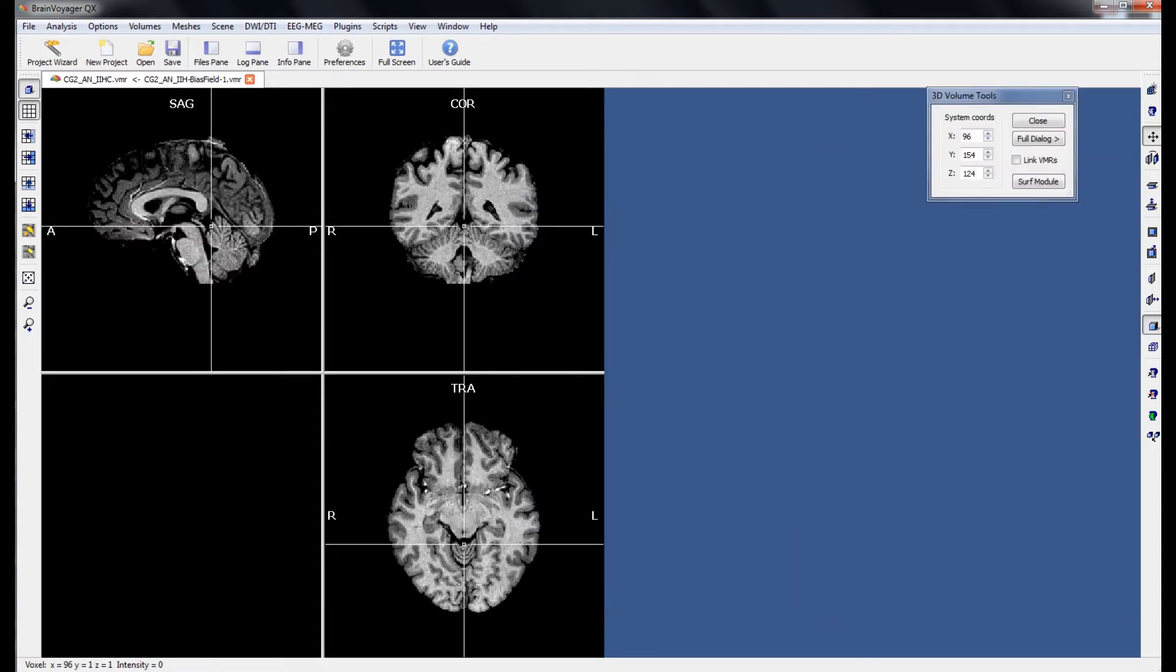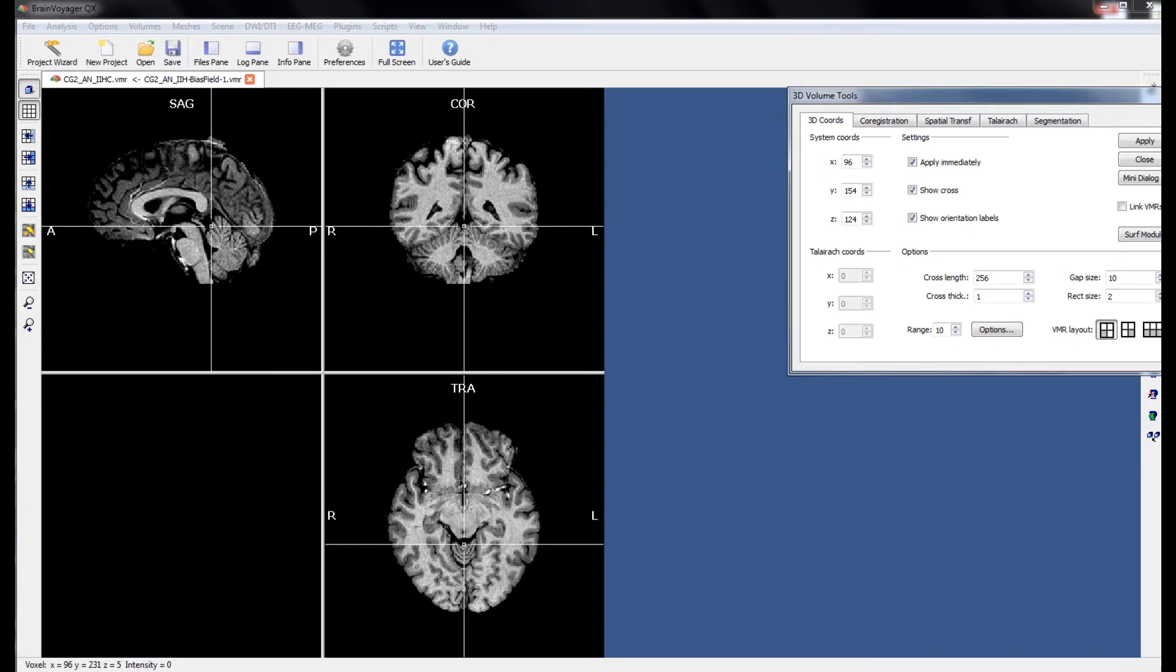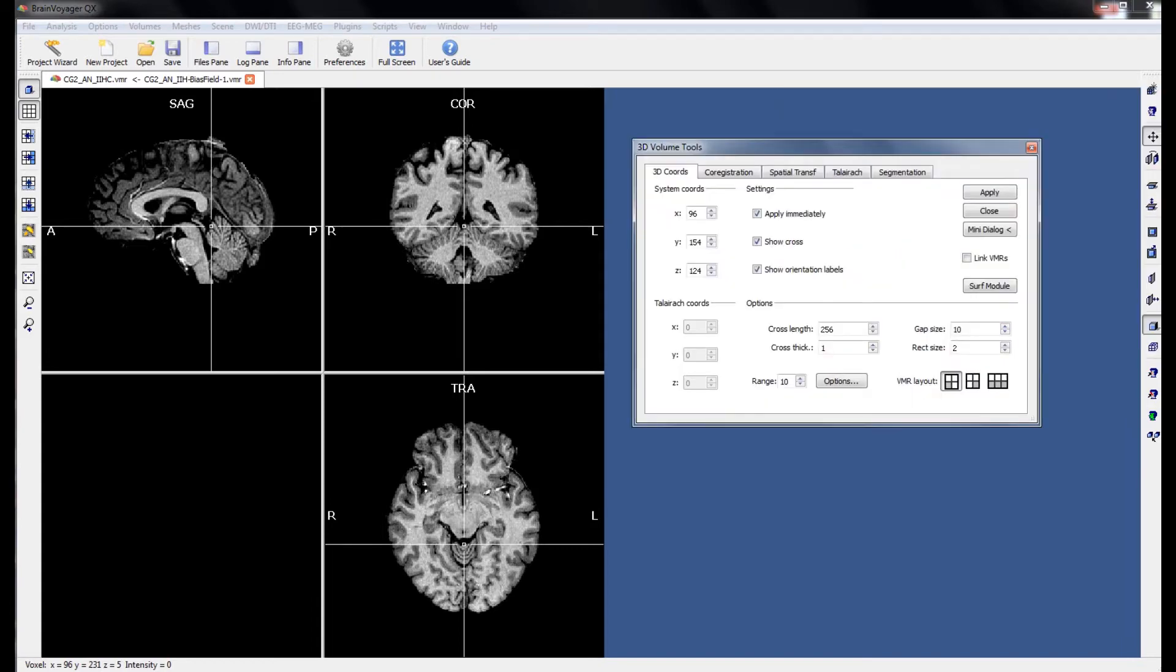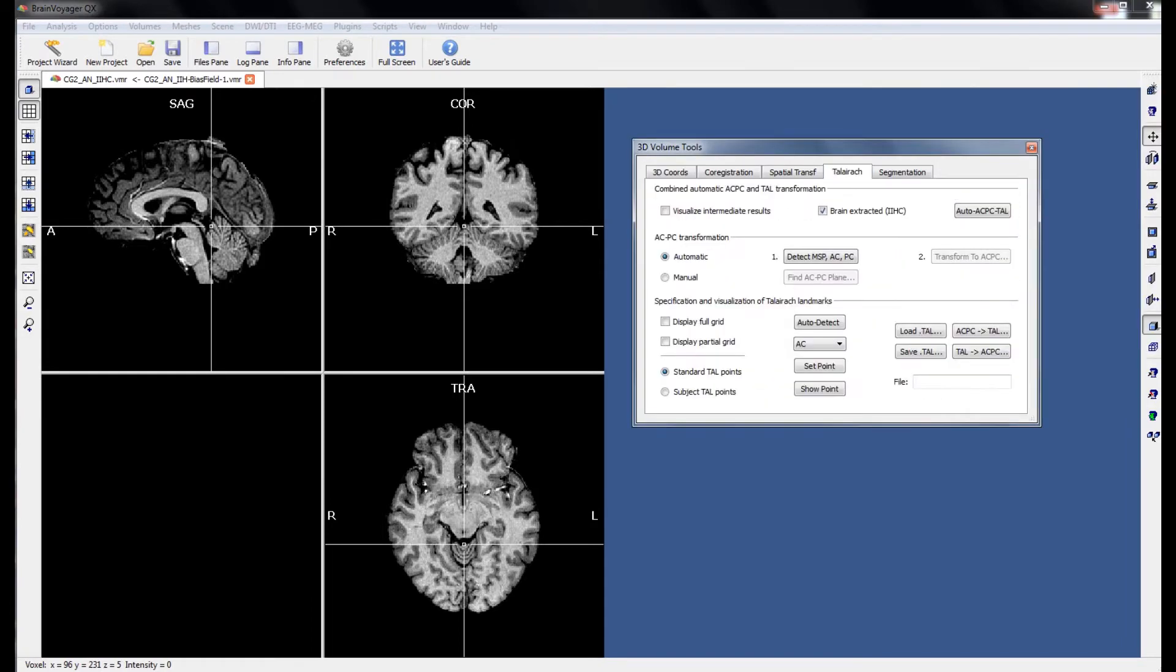The next step is to convert our brain from anatomical space into ACPC space. To do this we want to go to our 3D volume tools and click on the Talairach tab. This is a process we want to do manually so we know that we get it correct. So if we switch to manual mode, the first step is to define the AC point or the anterior commissure.